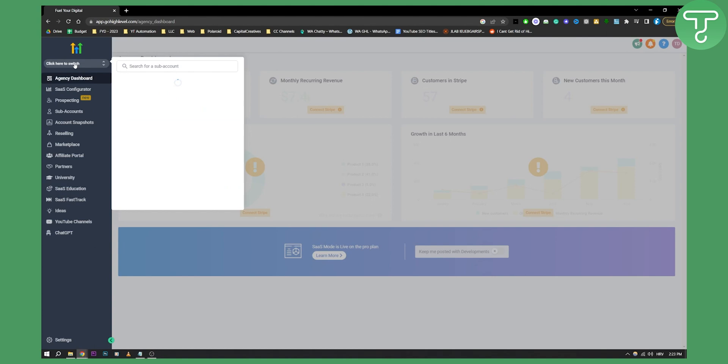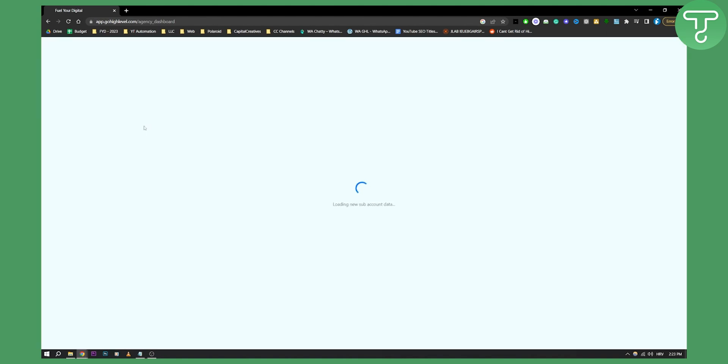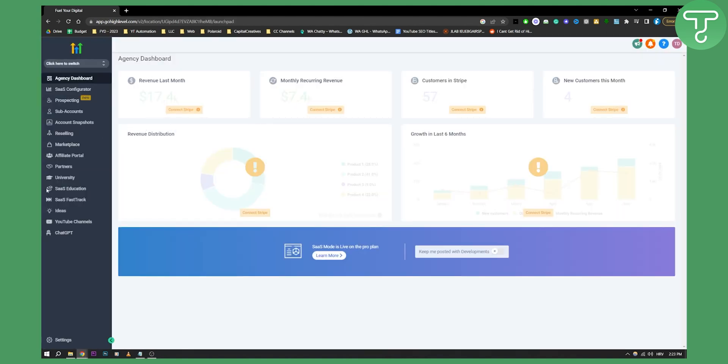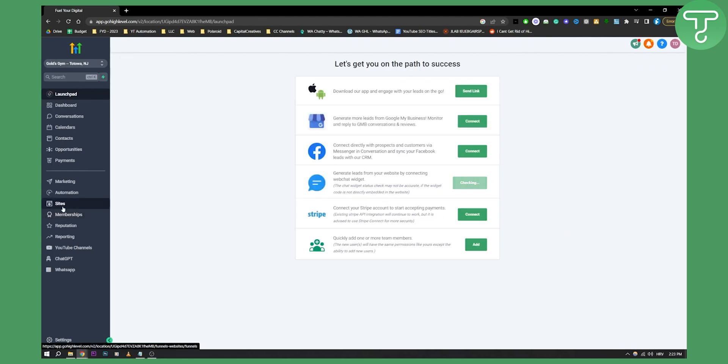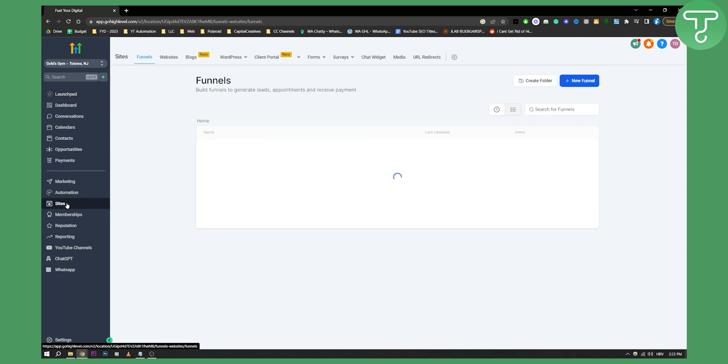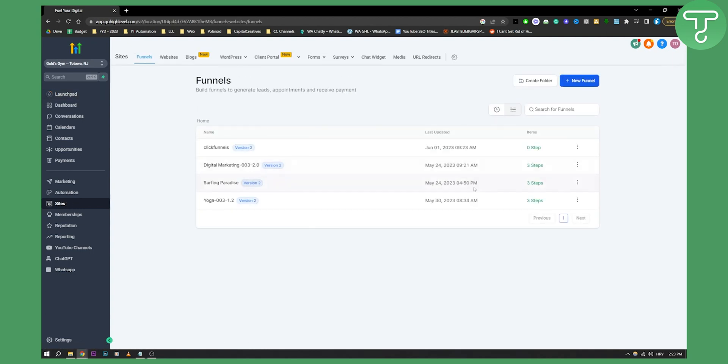So first of all, you'll need to switch to your sub-account here. From your sub-account, go to your site because we'll actually want to add our chat widget to the funnel. So let's just go to sites here and as you can see, we have a couple of sites and a couple of funnels as well.